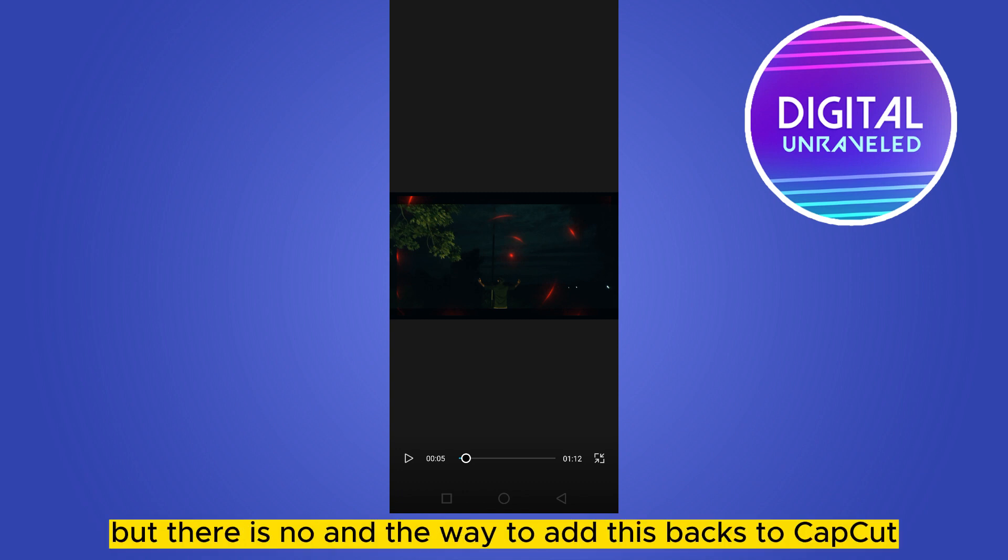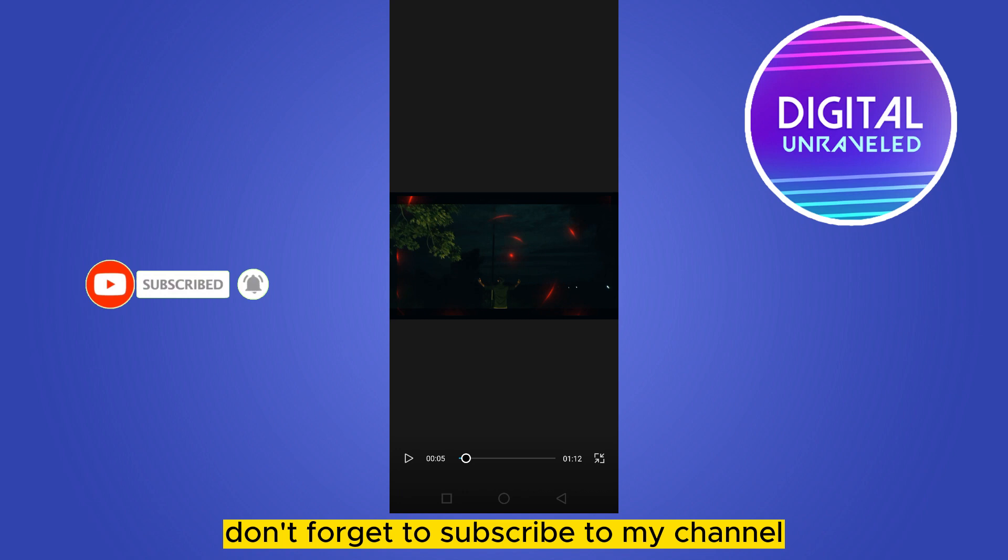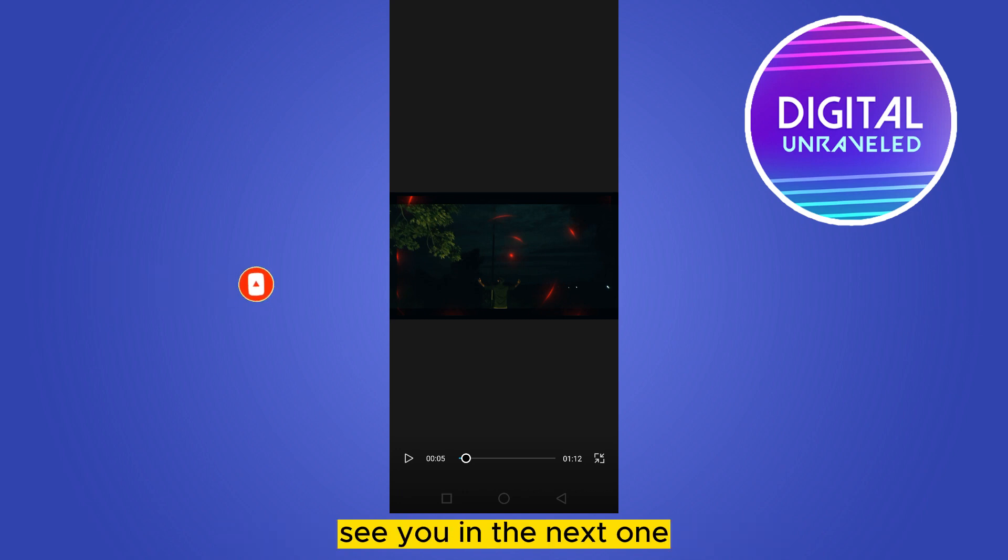This is the way to add editing packs to CapCut. I hope you like this tutorial, and if you like this, don't forget to subscribe to my channel. I'll see you in the next one.